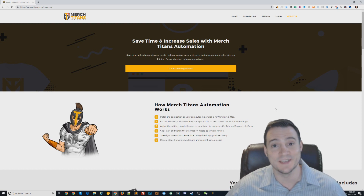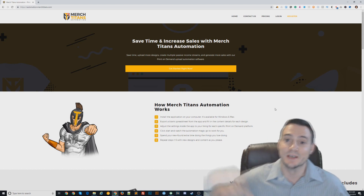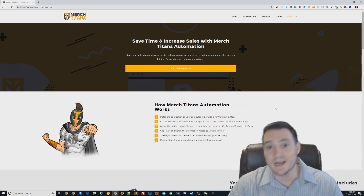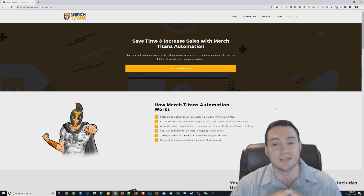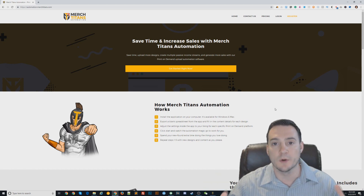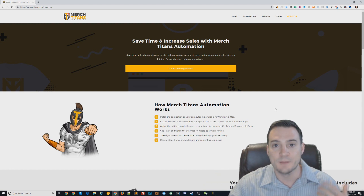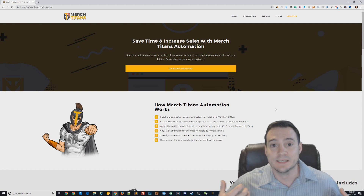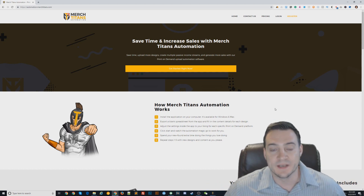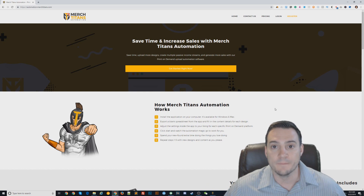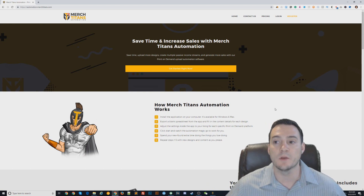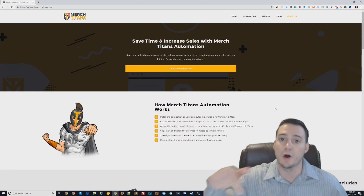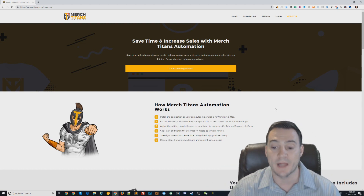So if you are interested in more information about Merch Titans automation, there's a link right here in the description. Go check it out, you will not regret it. What you just watched — if you're not completely floored by the fact that this tool exists and immediately signing up, I don't know what to tell you. Your time is money. Think about it: you can be designing new designs in parallel while you automate the uploads to different platforms.